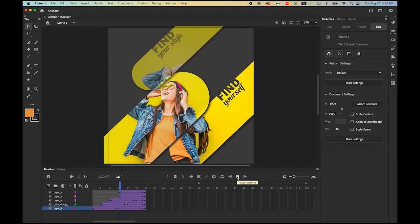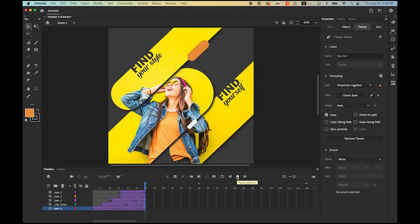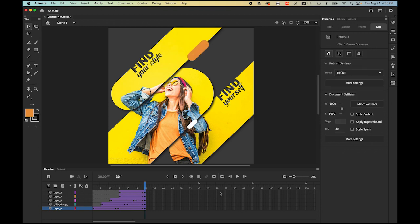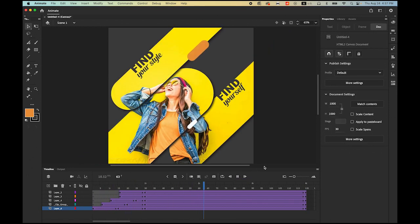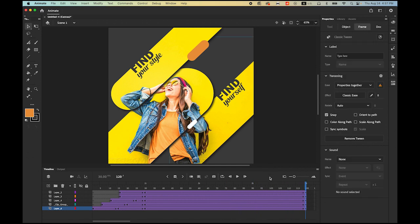It looks good. But once we export as MP4 for Instagram or social media, it will keep looping, so I want to give a little extra time — about three seconds of hold after the animation. One, two, three, four — so at the four-second mark. Highlight frame 120 on all layers, hold Shift, click on the bottom layer at 120, and insert a keyframe. Play it — it will stay about three seconds, then go back to the beginning and keep playing.